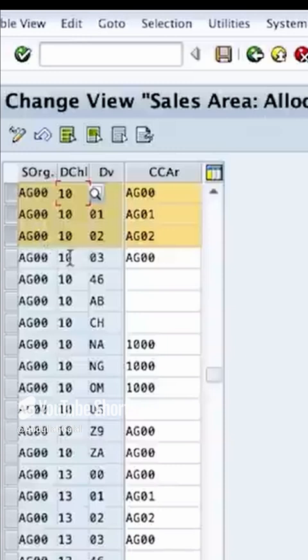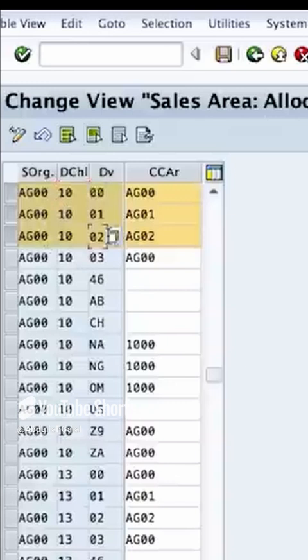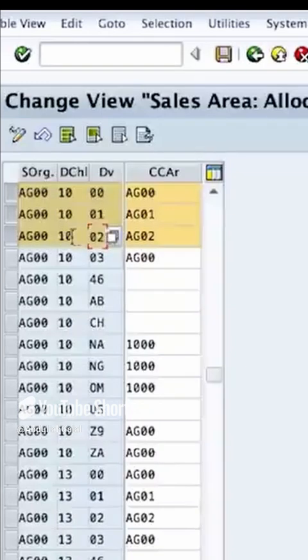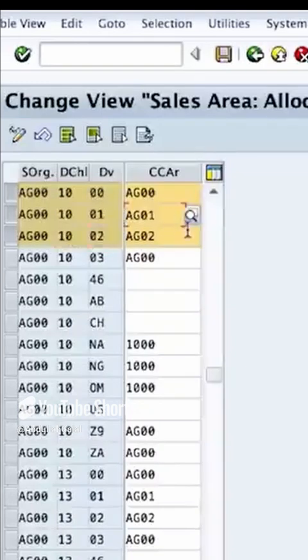I can also have different organizations, different distribution channels, so any different combination between these three can be assigned to a separate credit controlling area.